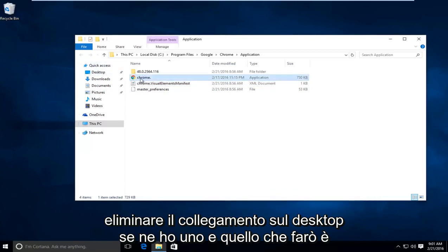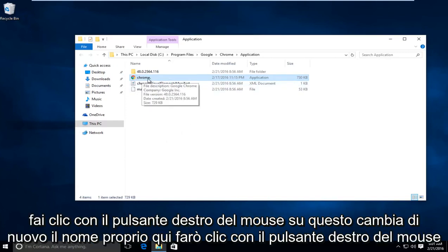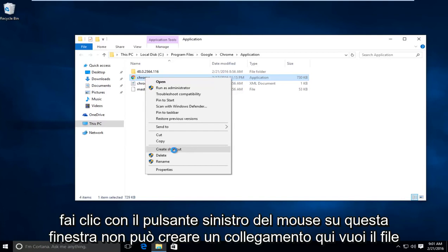Now if I want to have another shortcut on the desktop for Chrome, I'm going to right click on this newly changed name right here. And then I'm going to go down this list where it says create shortcut and left click on that.